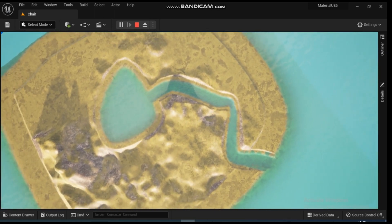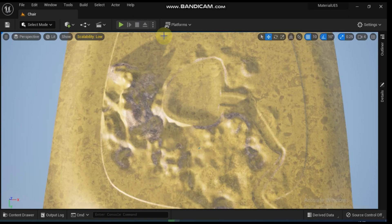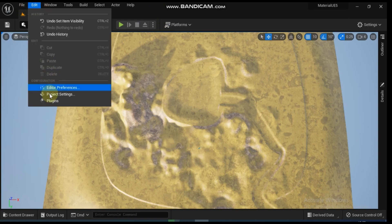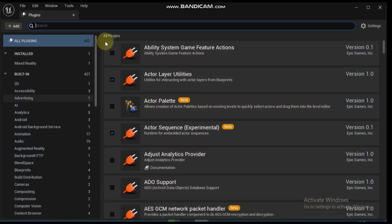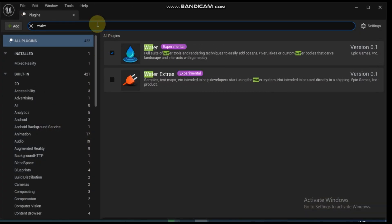To enable the water system, use Edit then go to Plugins to open the plugin's browser. Search for the water plugin and check its box to enable it. The water plugin also contains some default materials and content that can be used in your own projects or for exploration. You can find it in the content browser under the water content folder.